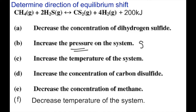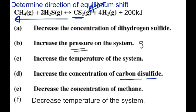Problem D asks what happens when we increase the concentration of carbon disulfide, CS2. Carbon disulfide is on the product side of the equation, so adding more CS2 means we are adding to the product side. The reaction will shift to the left. The H2S and CH4 concentrations will go up in concentration.